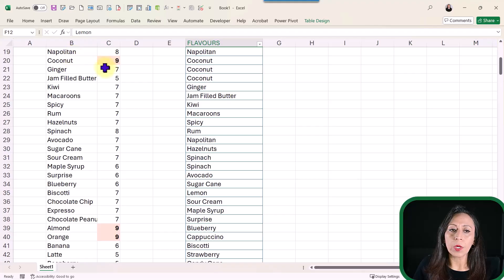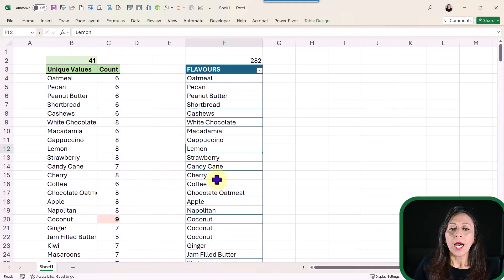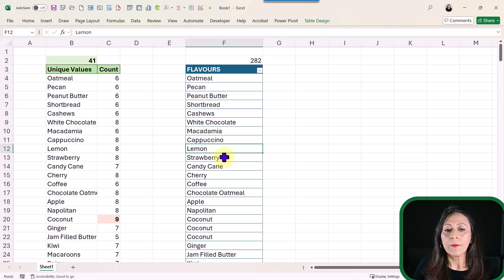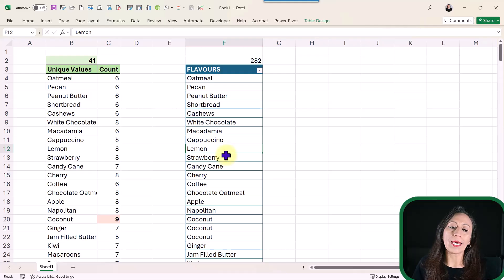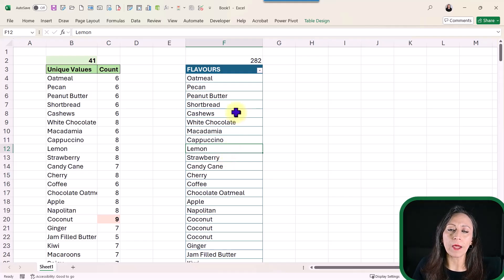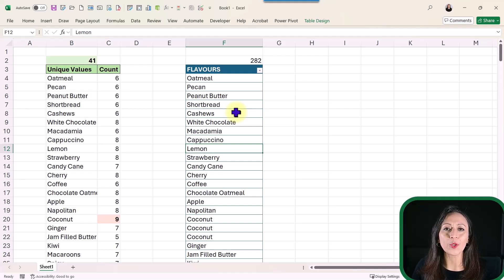I'm going to control Z to undo what I did, and we go back to our three top flavors. I'm going to use Power Query and the functions List.Mode and List.Modes to show you how we can get these top flavors dynamically, so every time that we add more flavors to our table, we just refresh our query, and we're going to get those top flavors.